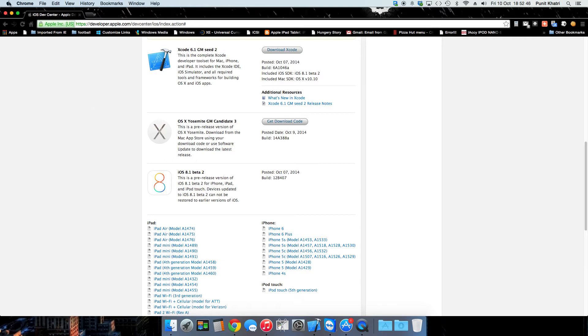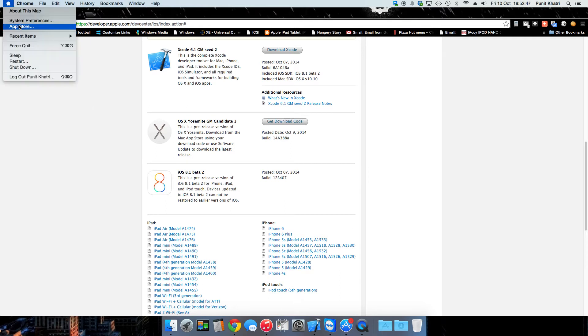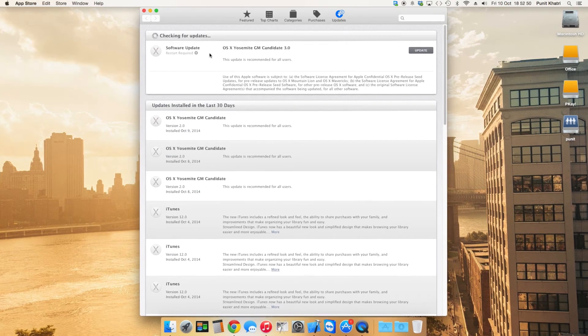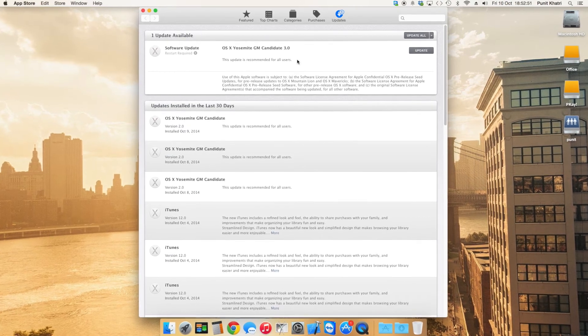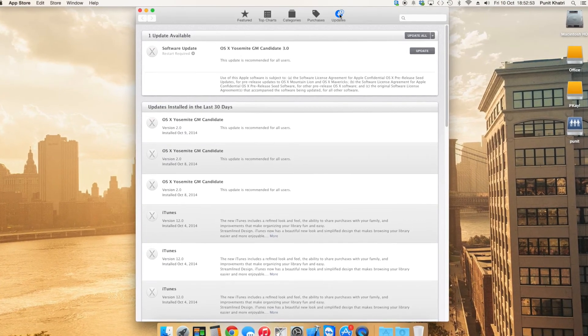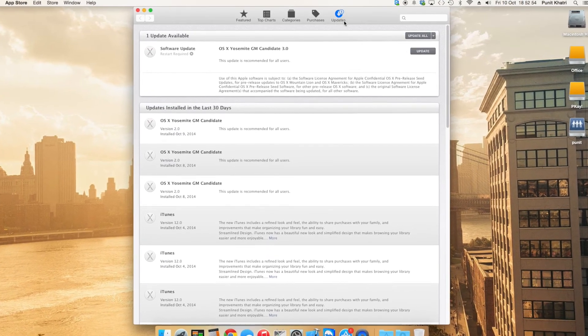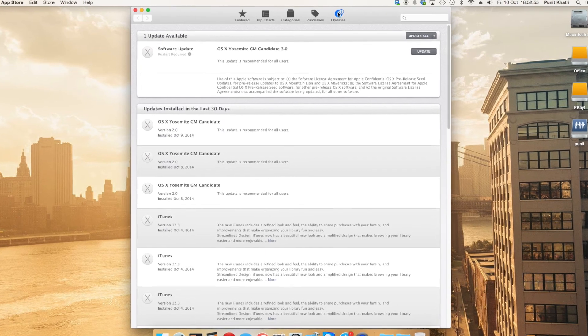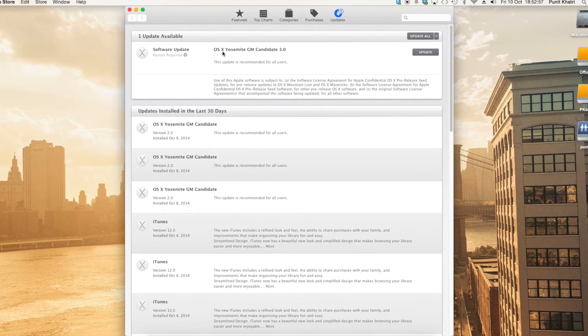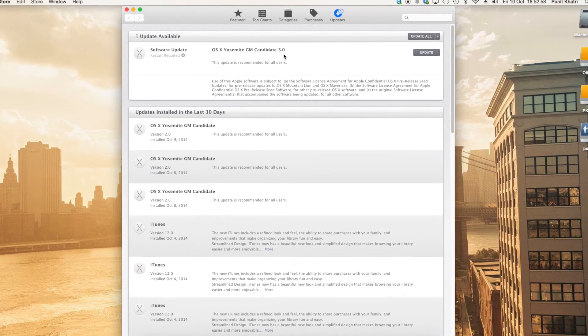What you need to do is just tap on the Apple logo and click on the App Store. Once you click on the App Store, you'll be taken to the App Store directly and you need to tap on the Updates link. When you tap on the Updates menu, you will have the update for macOS Yosemite Golden Master Candidate 3 here.